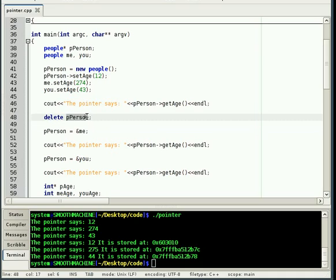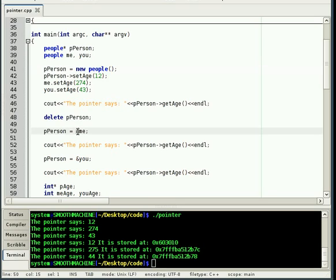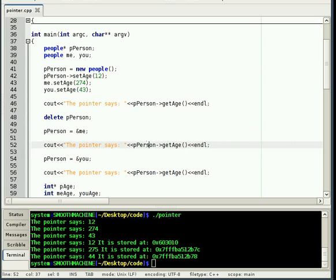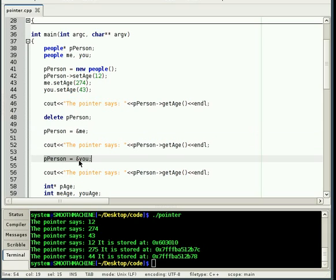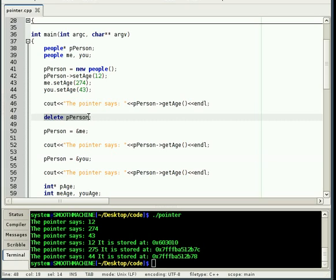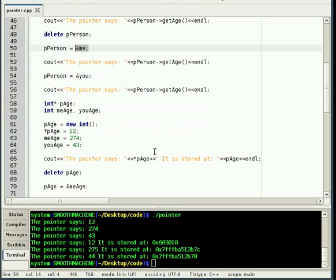So, we're going to free up that block of memory, and then we're going to set our pointer of people. This doesn't actually delete the pointer. It's just deleting that block of memory that we created with new up here. So, people... the pointer still exists. It's just pointing at junk right now. So, what we're going to do is we're going to point it to the address of the object me. So now, when we call pperson get age, it's going to return the age of me. Again, we're doing it, but with u. Notice we're not doing delete, because we didn't do a new, we just pointed it to a new address.